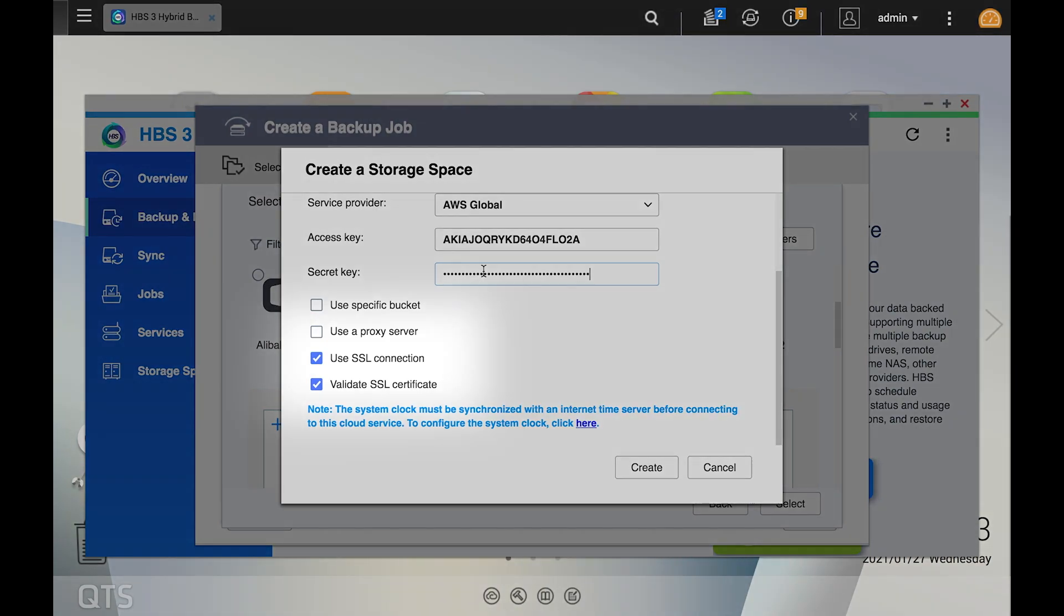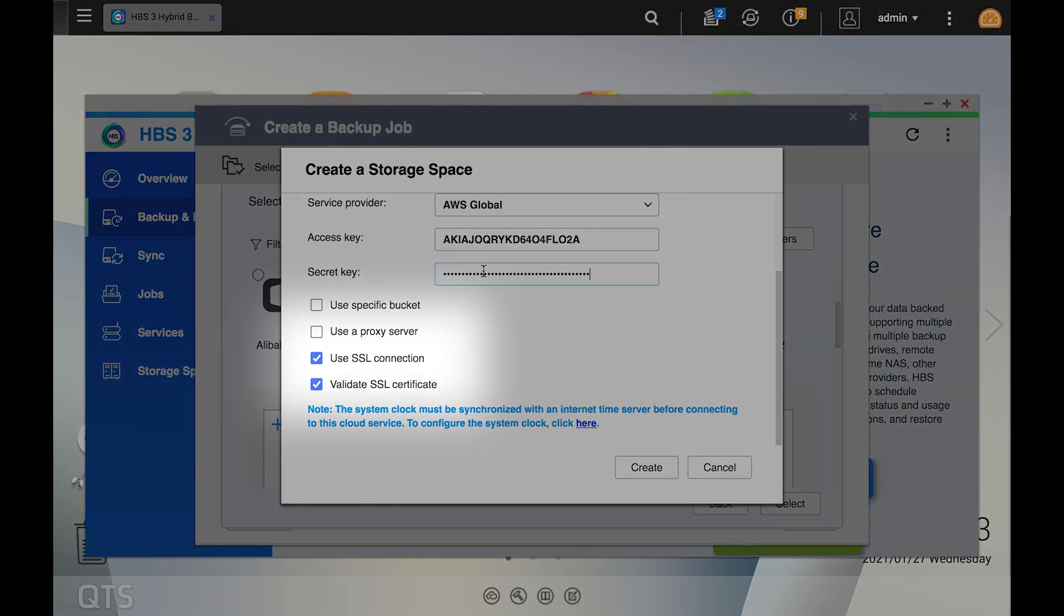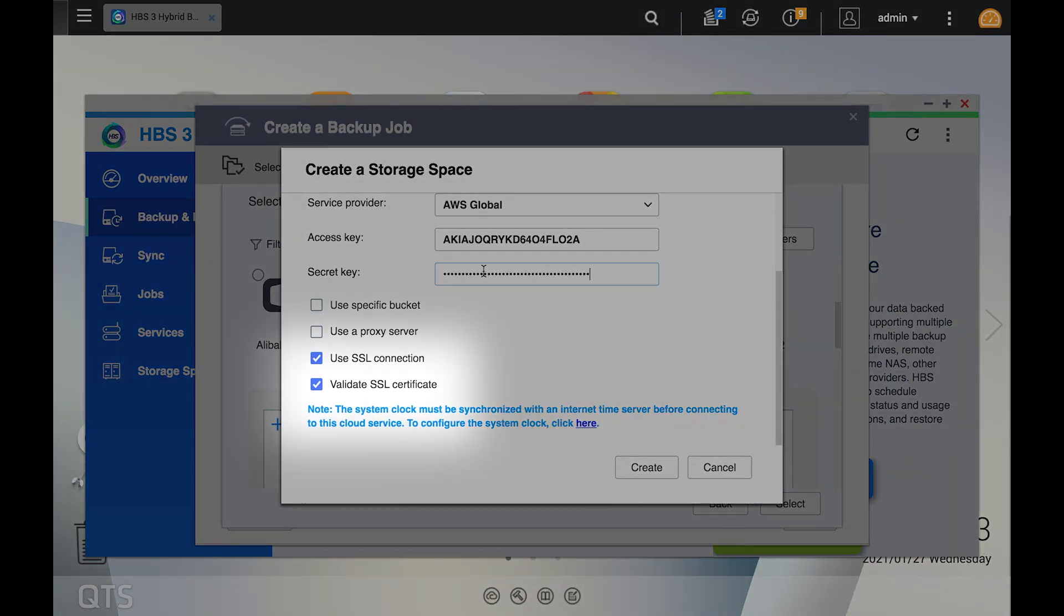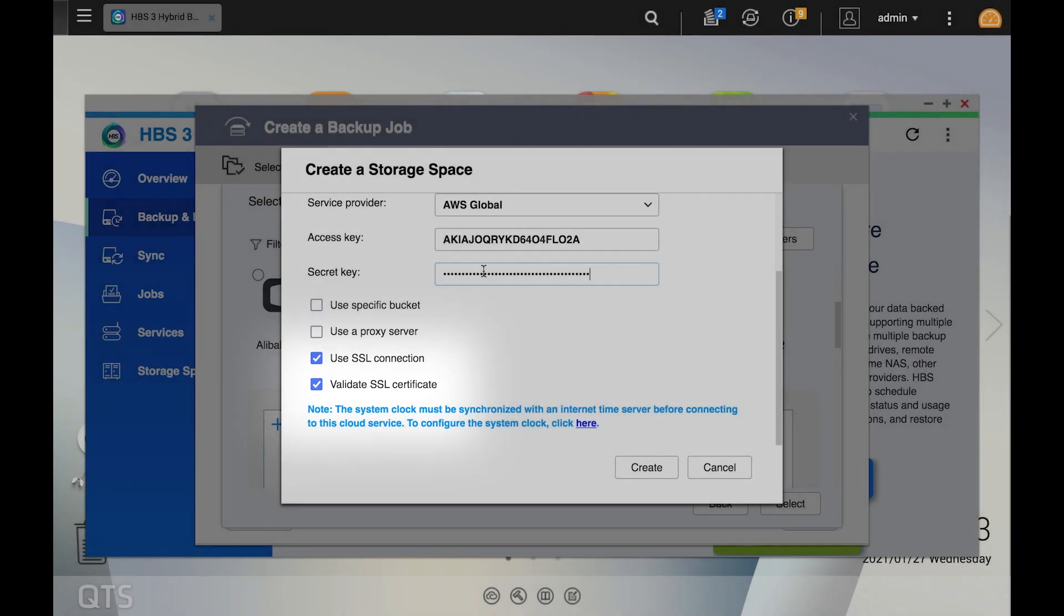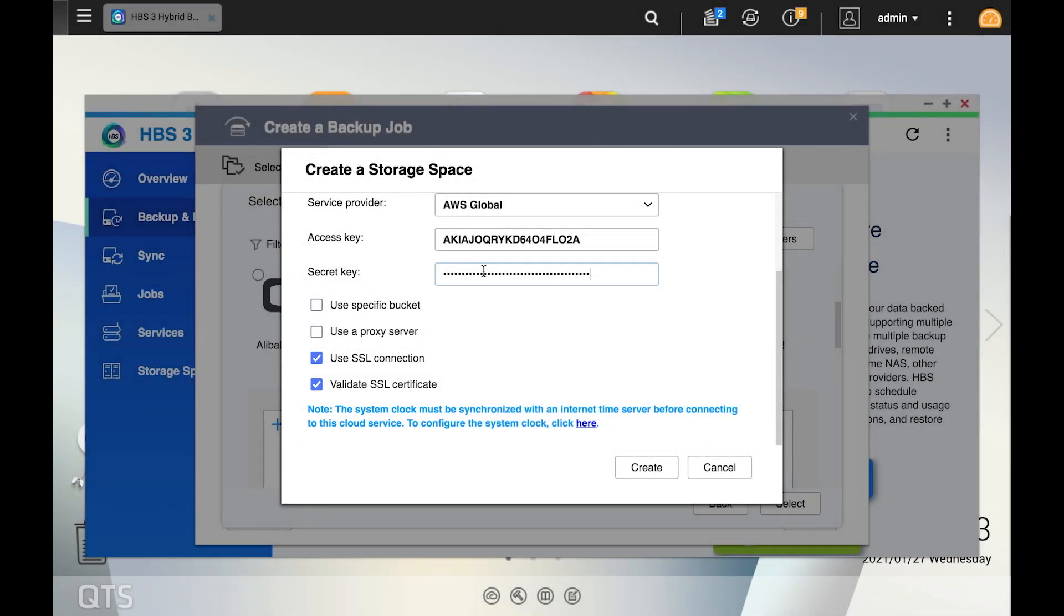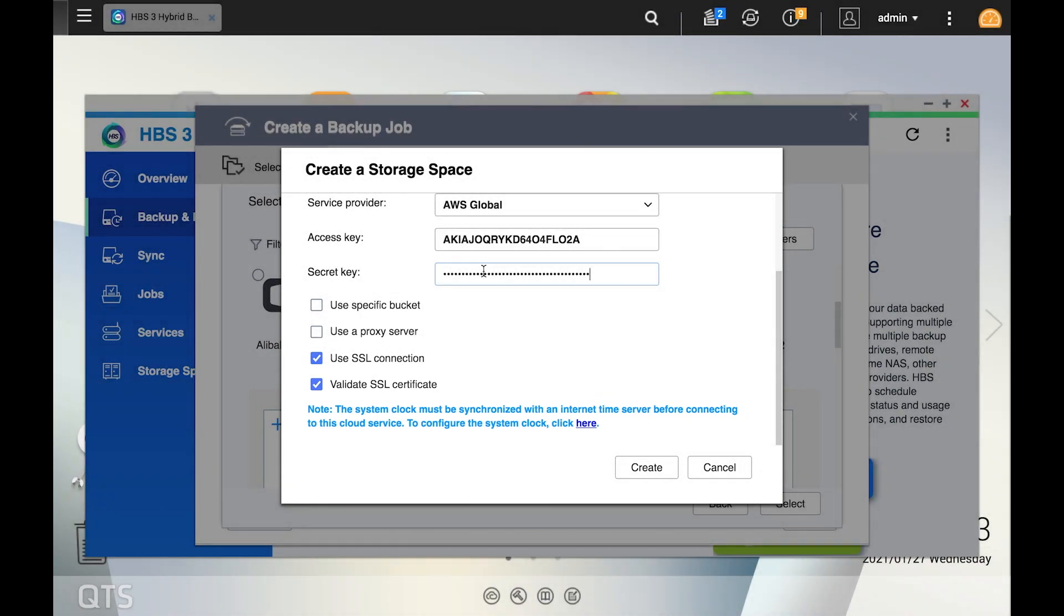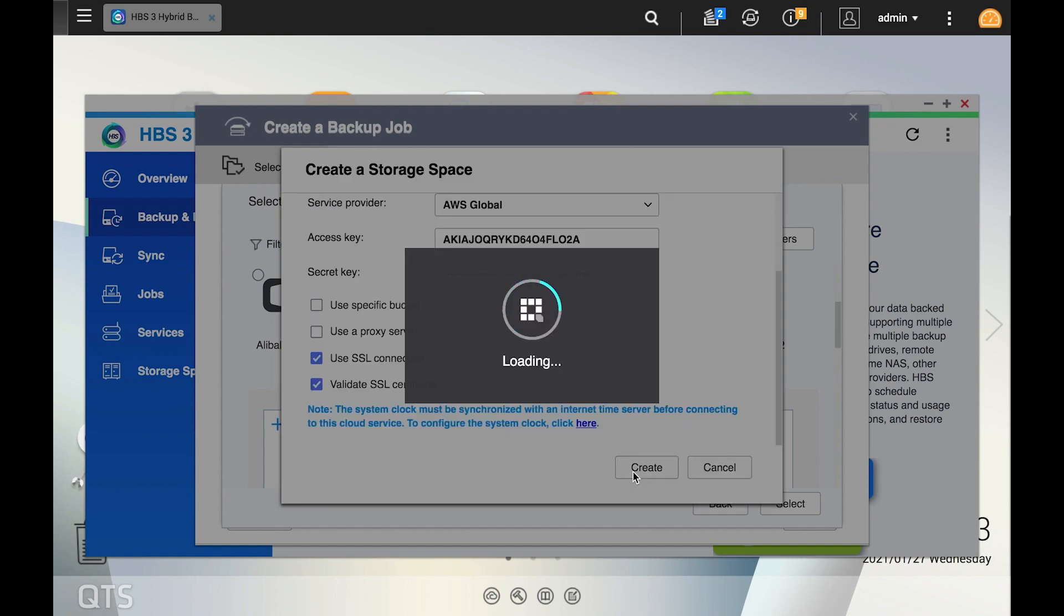You can also use an SSL connection for a more secure connection to the cloud. You can also validate the SSL connection to verify that it's a valid and trusted certificate that has been correctly installed. You may also notice a note below mentioning that your system clock must be synchronized with an internet time server before connecting to the cloud service. If you haven't already done this, you can do so in the general settings section of the control panel in QTS. Make your selections and click create.